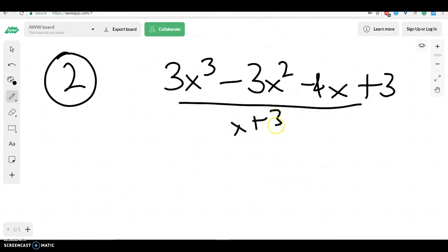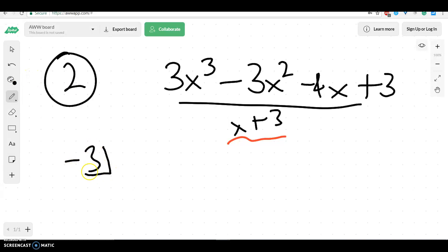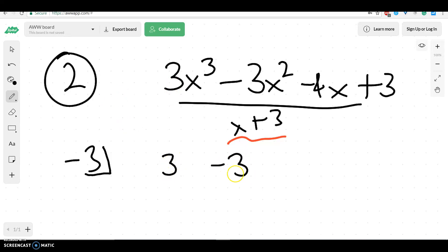Question 2 wants us to use synthetic division to solve this. You should have watched the video on how to use synthetic division yesterday and worked through the problems. When we do synthetic division, we really only worry about the numbers. The answer would be negative 3, because if that's the factor, we want to make it equal to 0, and what would make it equal to 0 is plugging negative 3 in there. We don't care about our x's or x squareds — we're just going to write down the numbers, which are 3, negative 3, negative 4, and positive 3.